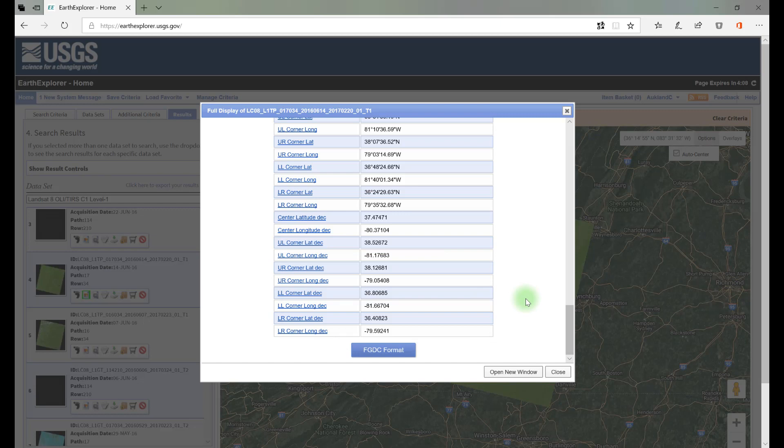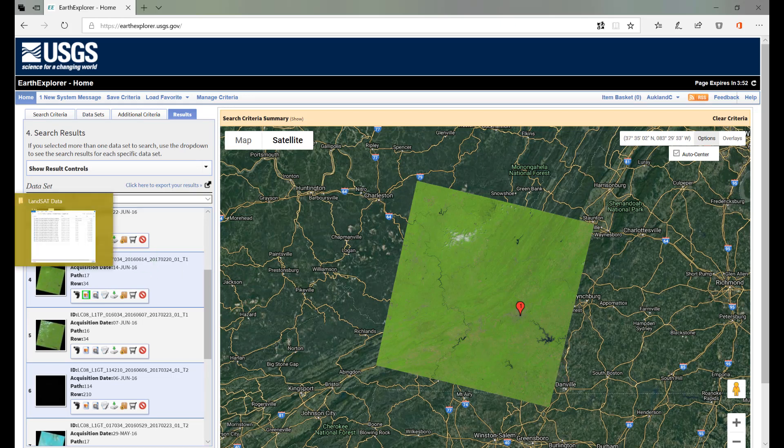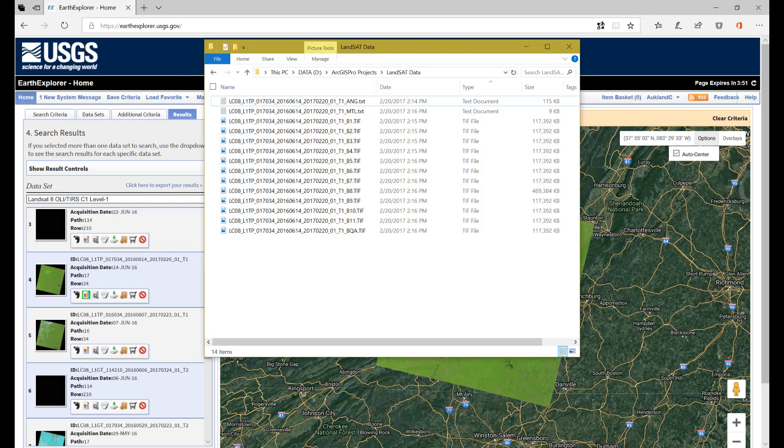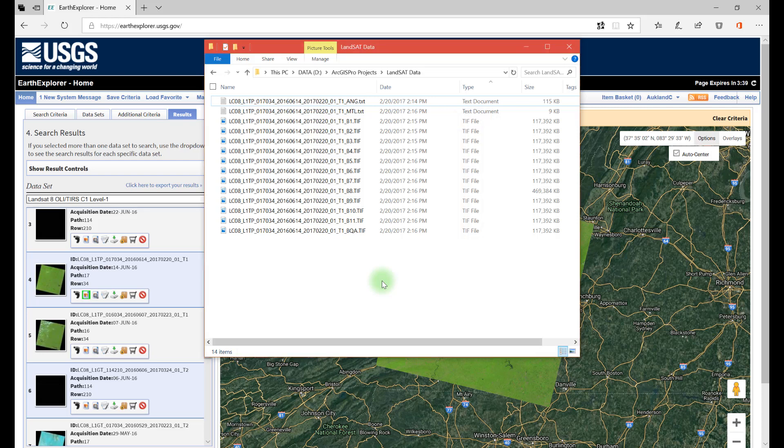But we don't have to return to Earth Explorer every time we want to view metadata. By default, the metadata file is always included with each image. When the image was unzipped, 14 individual files are revealed. The file names all contain the LPI, and most of these files are in TIFF format, which are the image files available for analysis. But there are also two text documents which contain metadata.